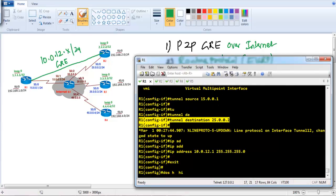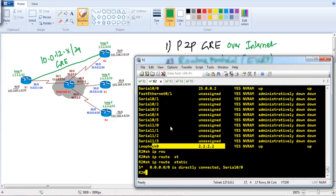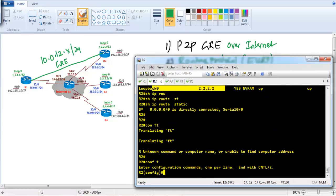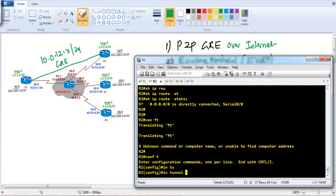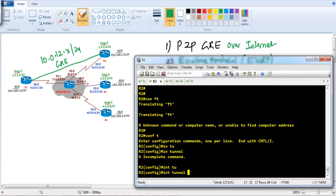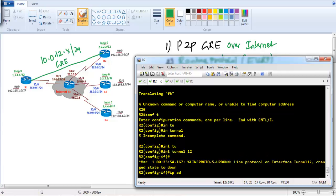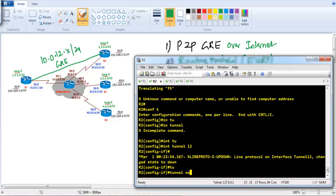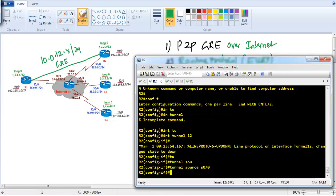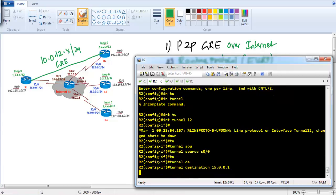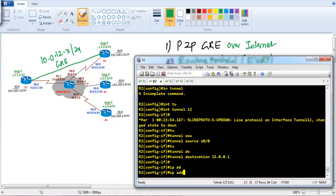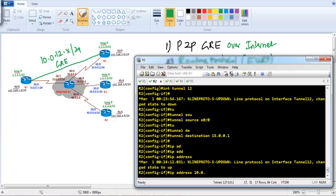The same configuration goes on Router 2. On Router 2 we need to create one tunnel interface — the tunnel number is locally significant and doesn't need to match on both sides. I'll define the tunnel source as the s0/0 interface, or IP address 25.0.0.2 in my scenario, and the tunnel destination will be 15.0.0.1.